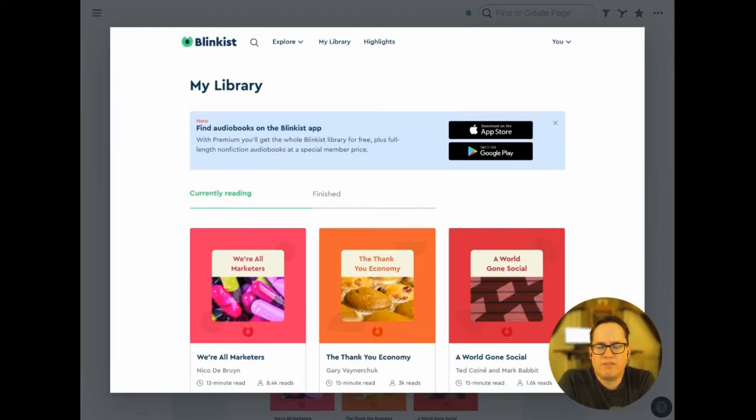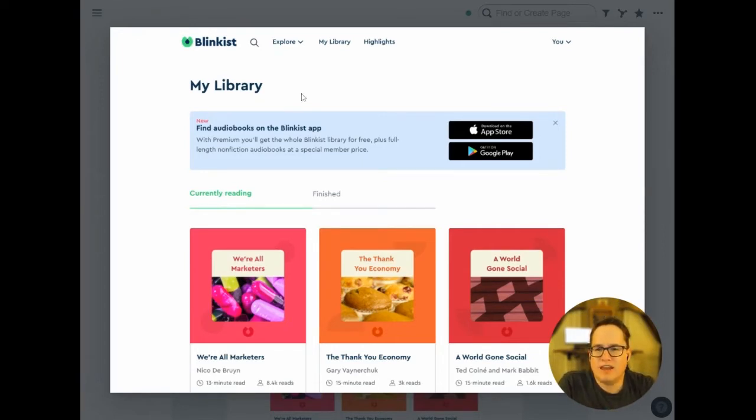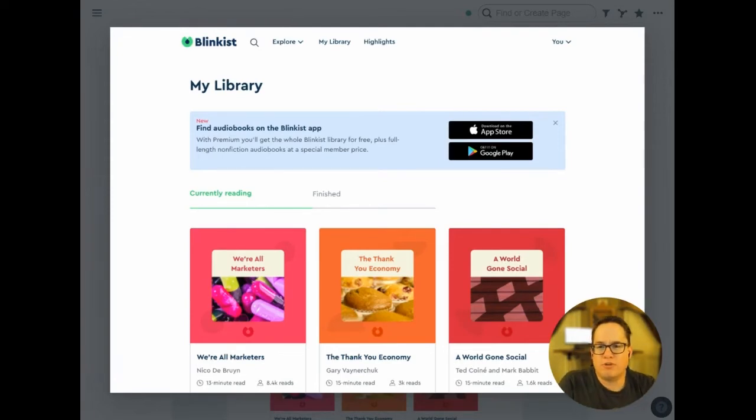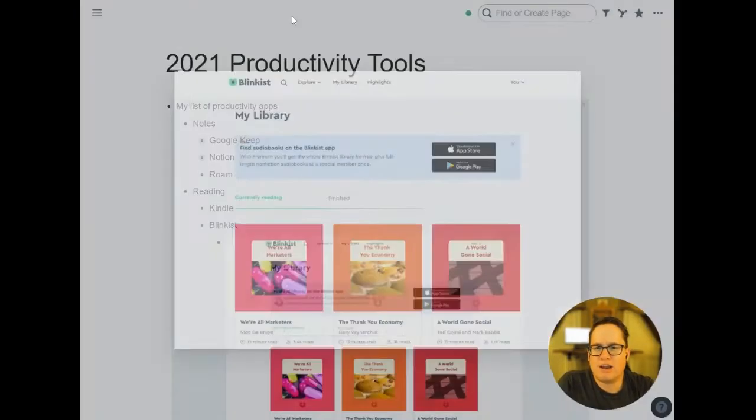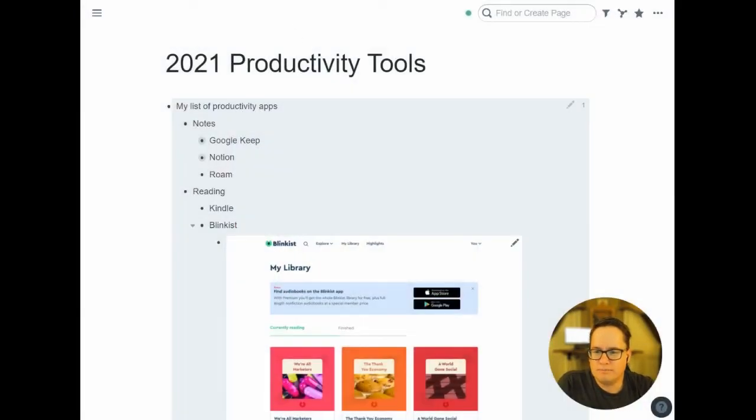And then if I really want more, then I'll go get the full book and read it. But Blinkist is a great way to dig in, check things out a little bit, and really expose myself to a lot more books without spending hours and hours to read them all.